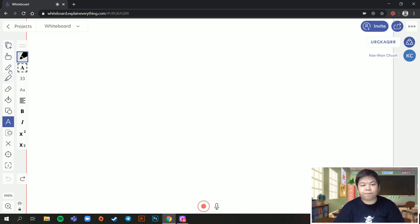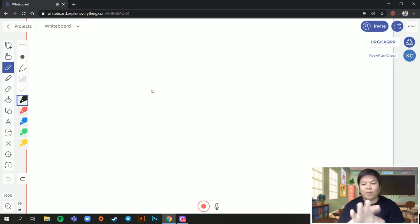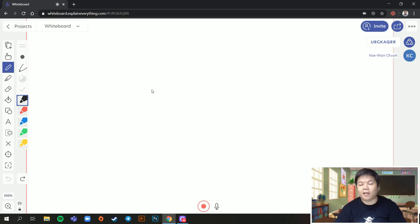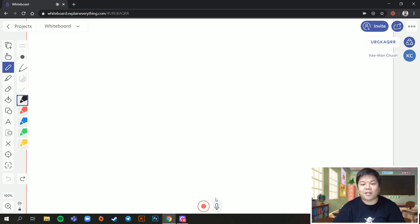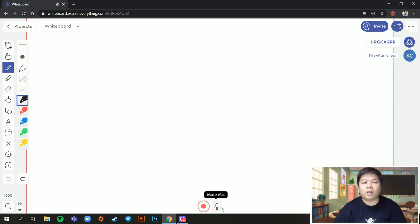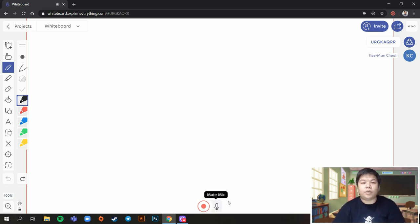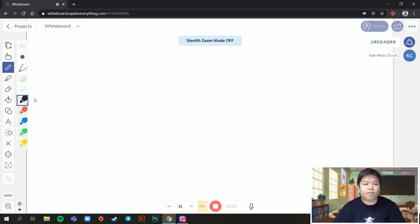Now, so what I like the most about Explain Everything is as you're explaining it, you get to record it while you're explaining it using your voice. Down here, you see the microphone is turned on. Once I start recording, my voice will be recorded as well. So what you can do is to allow it first. So then I'm going to click this one now. Put it on.